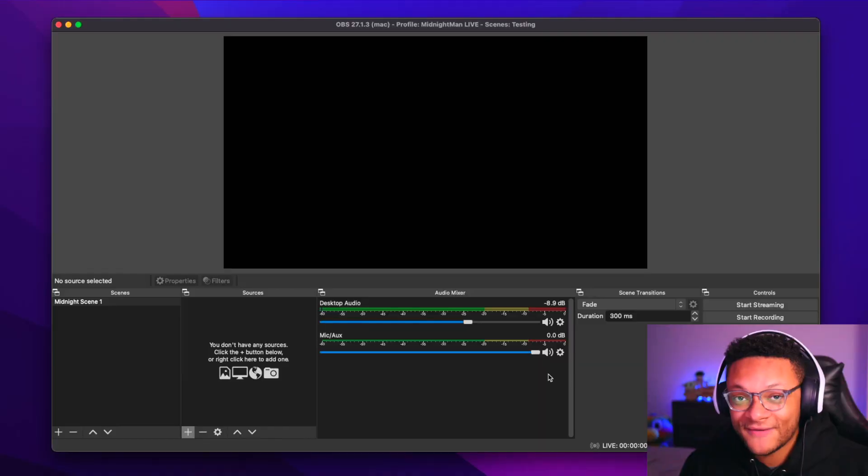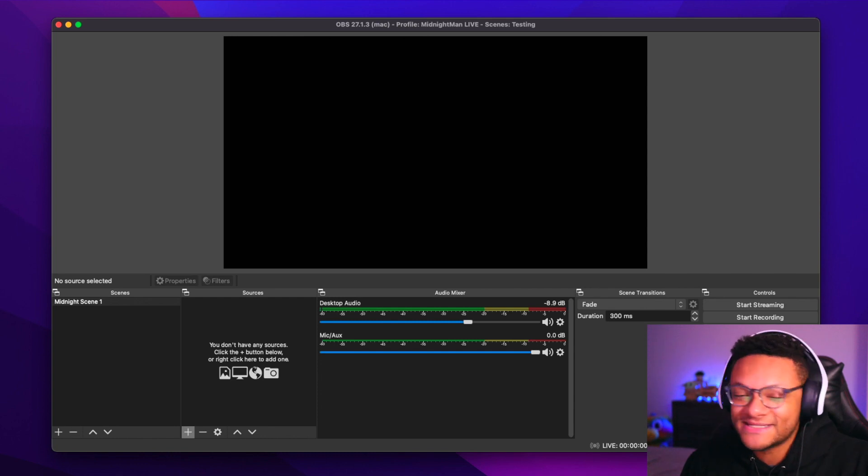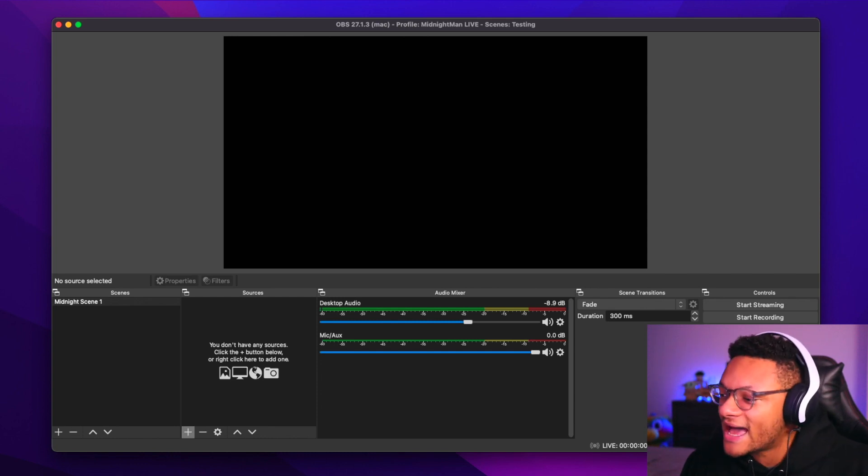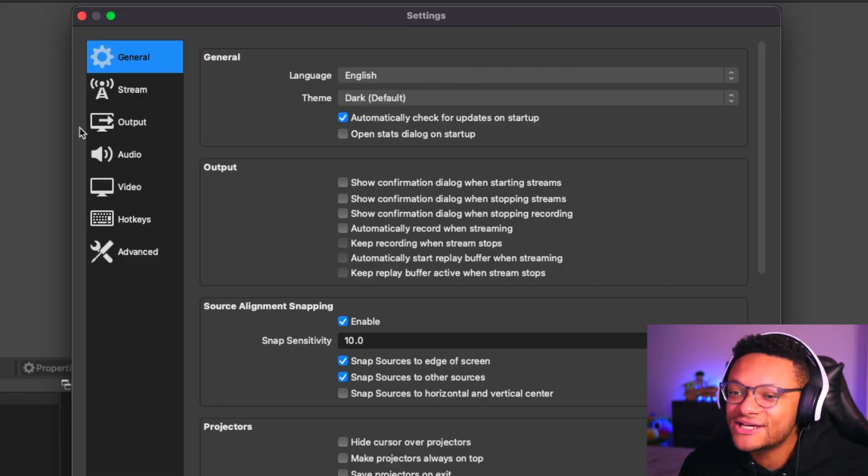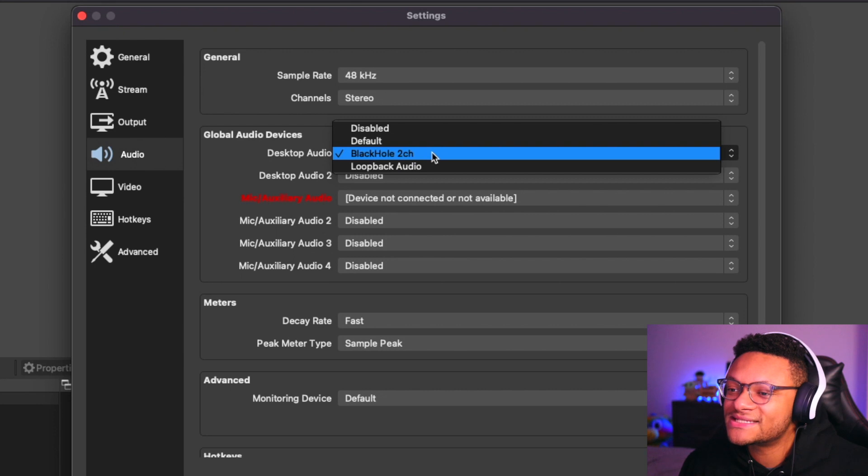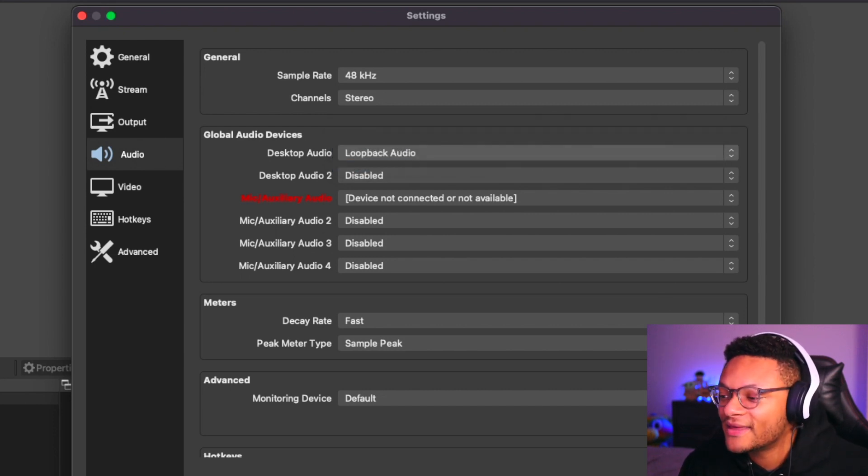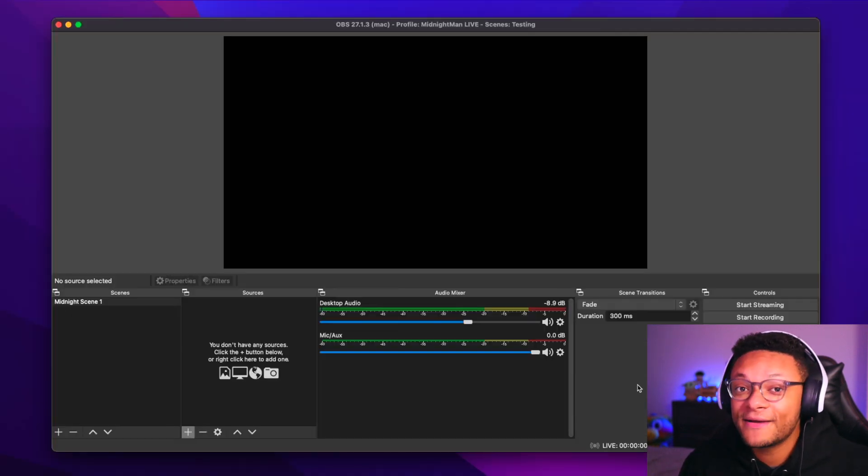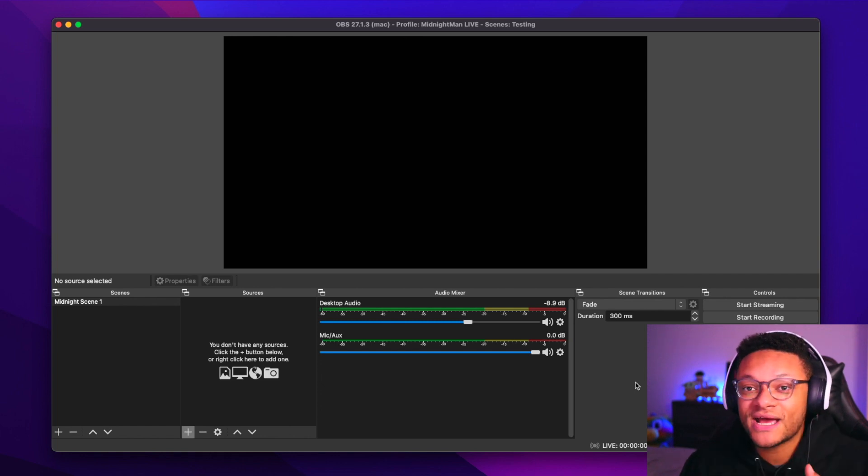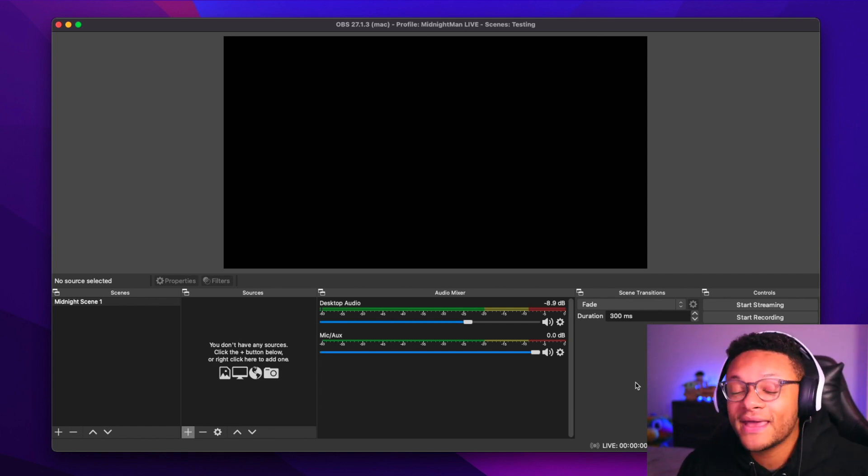If you do have Loopback though, and you're in OBS, the setup is exactly the same as Blackhole. Just go over to your settings, go to audio, and then I'm just going to set my desktop audio to be the Loopback audio. And that will play my audio for whichever tracks that I've set up through to OBS for my streaming recordings. Now the possibilities are endless.